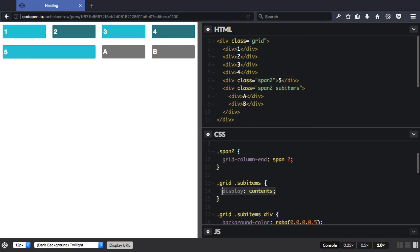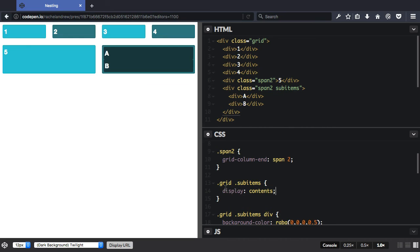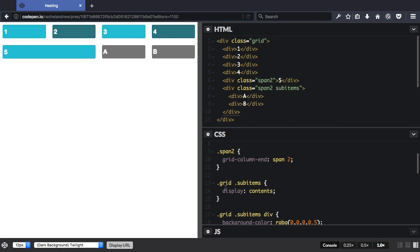So if we remove display contents, you can see the box. And this is this div here that's got the class of sub-items. And if we put it back, the box disappears.